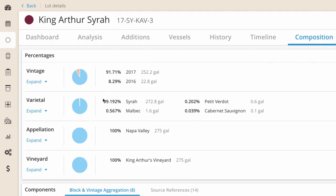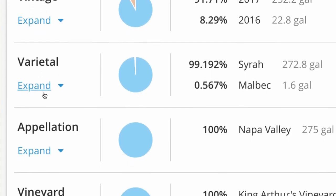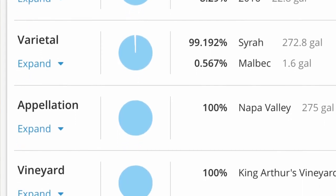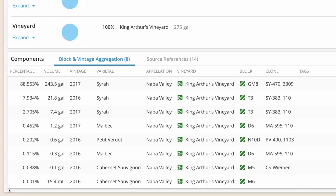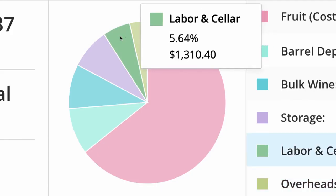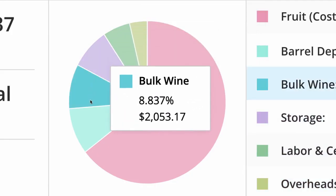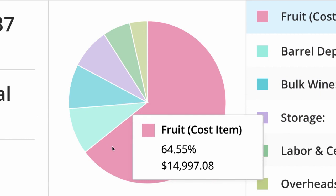The composition tab displays percent breakdown of vintage, varietal, appellation, and vineyard. Innovent even reports composition back to the sources of fruit, the block, and clones. The cost tab will report the true cost of this wine as of today, broken down by the cost categories you've been tracking.